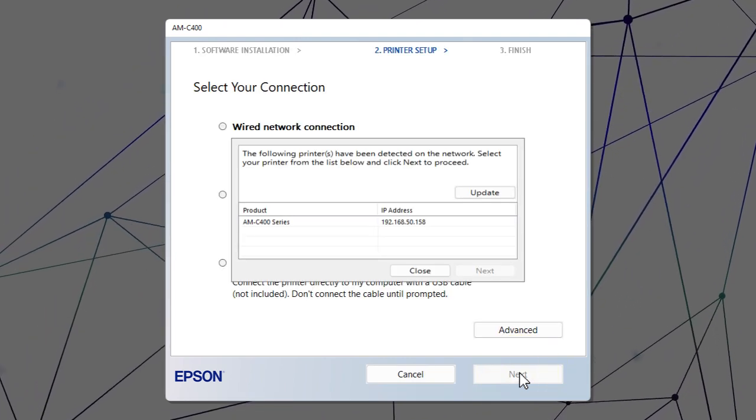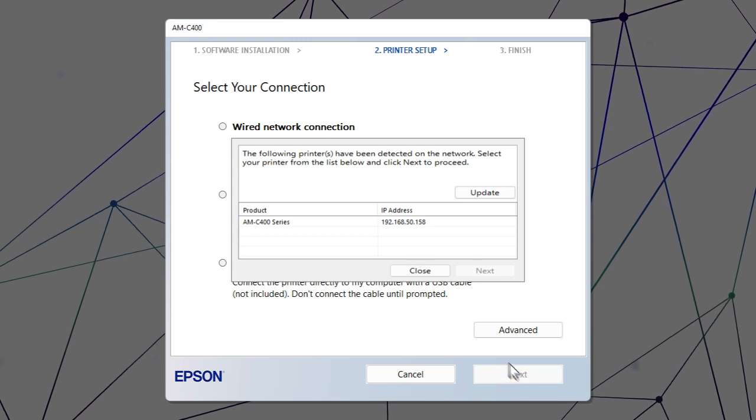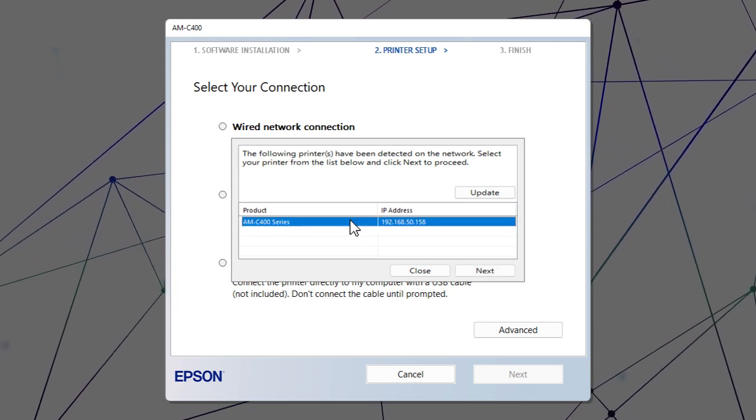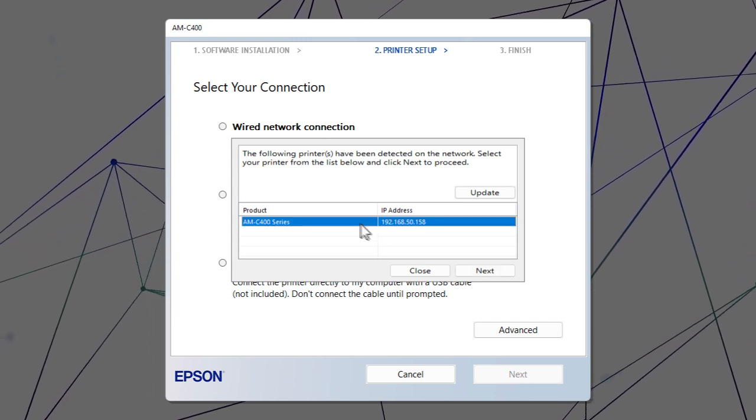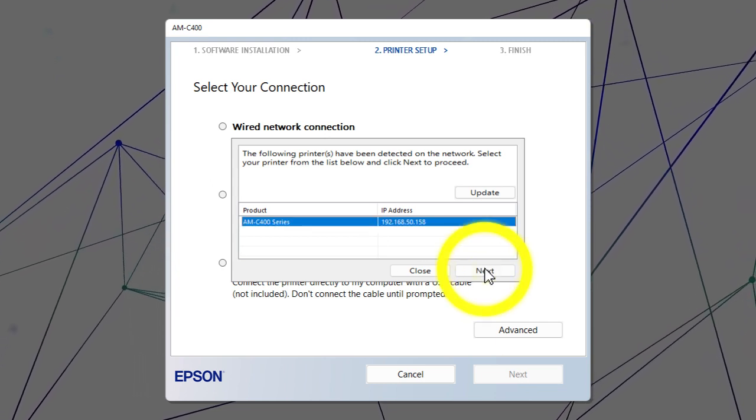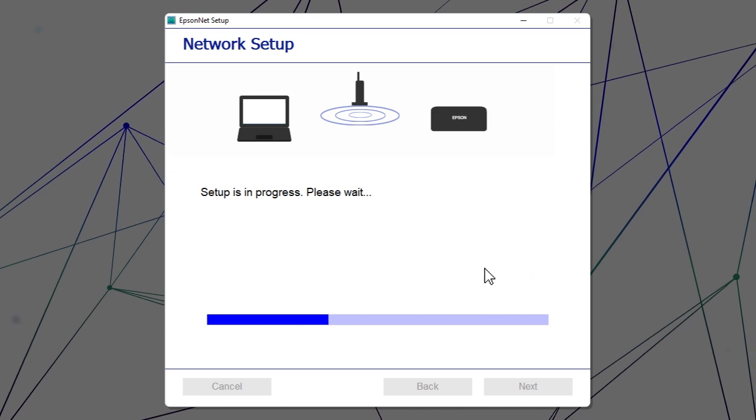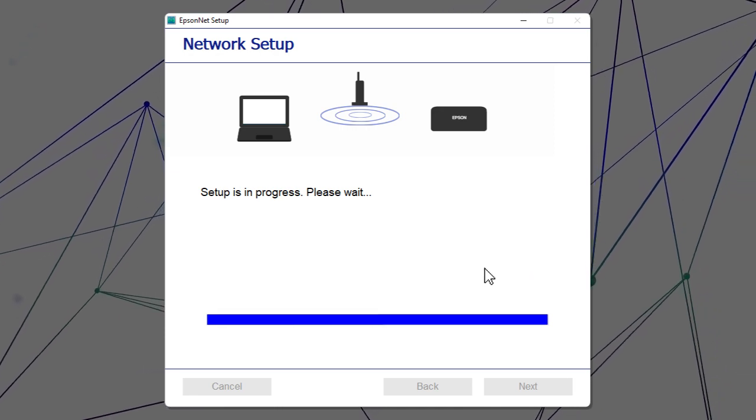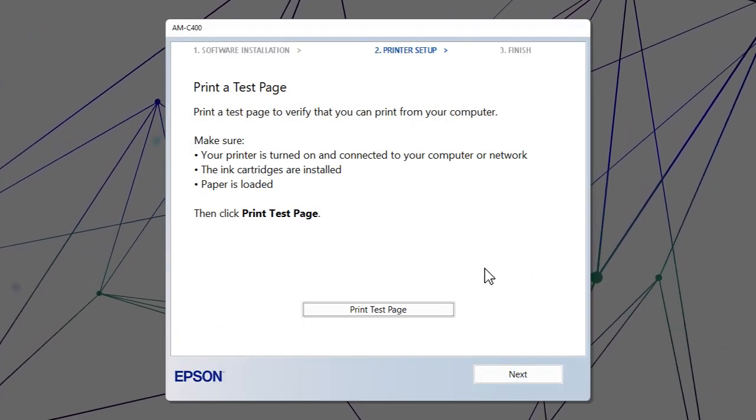When you see this screen, select your printer from the list and click Next. Follow the rest of the on-screen instructions to finish installation.